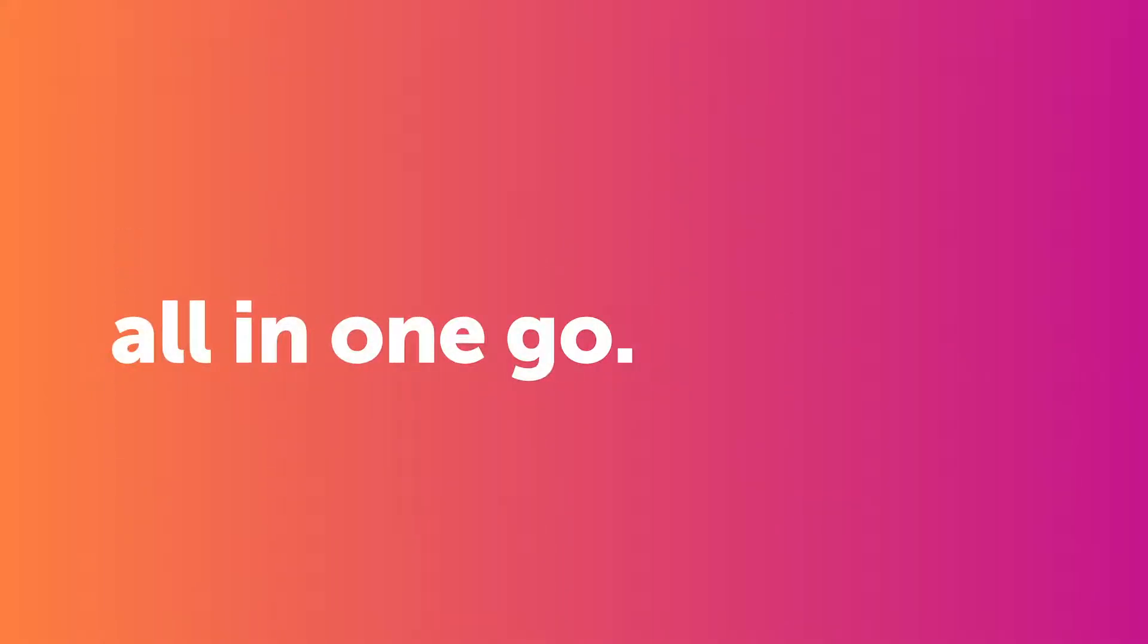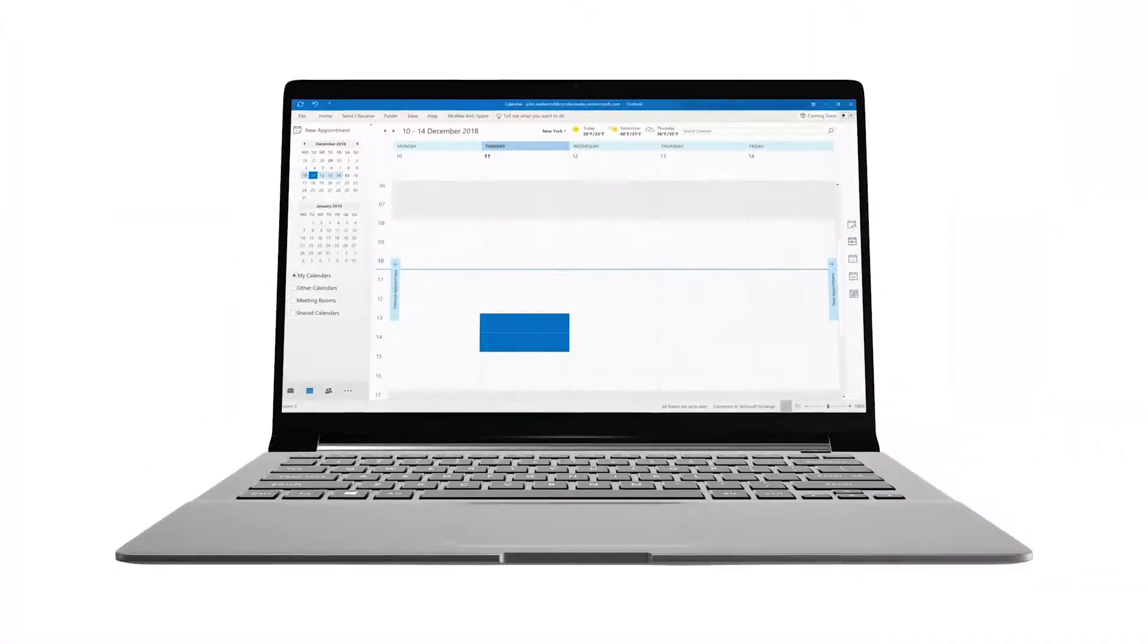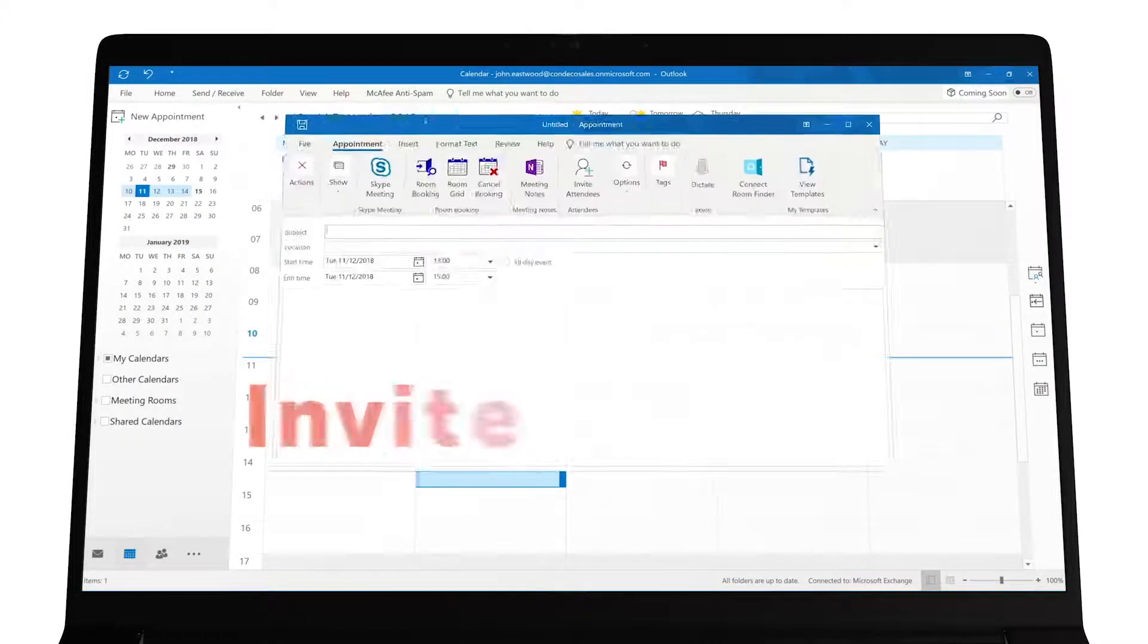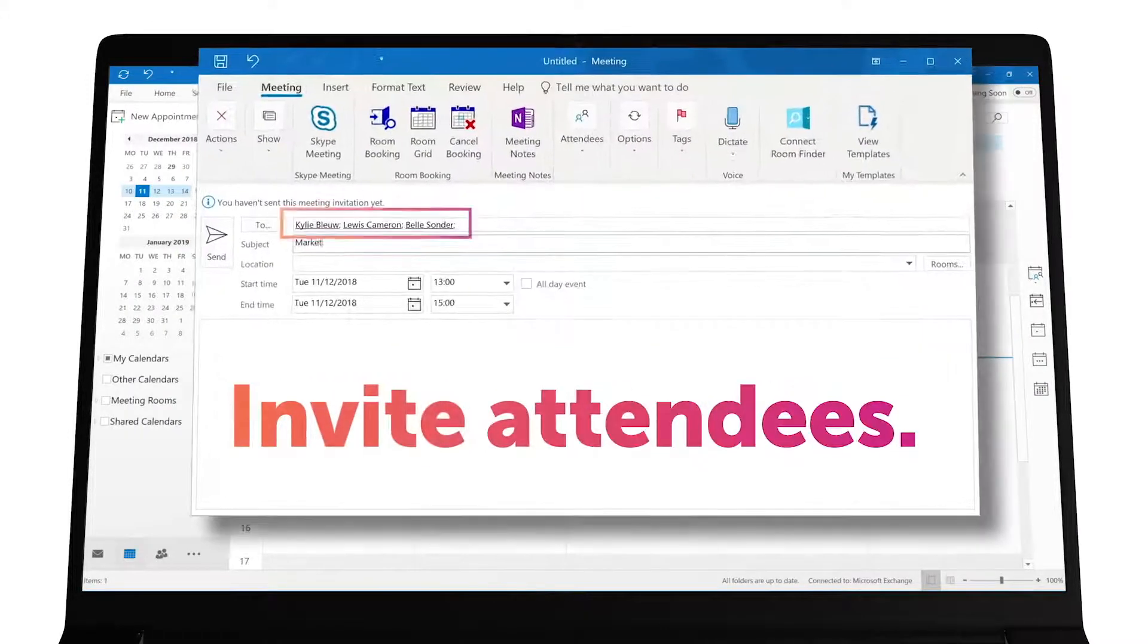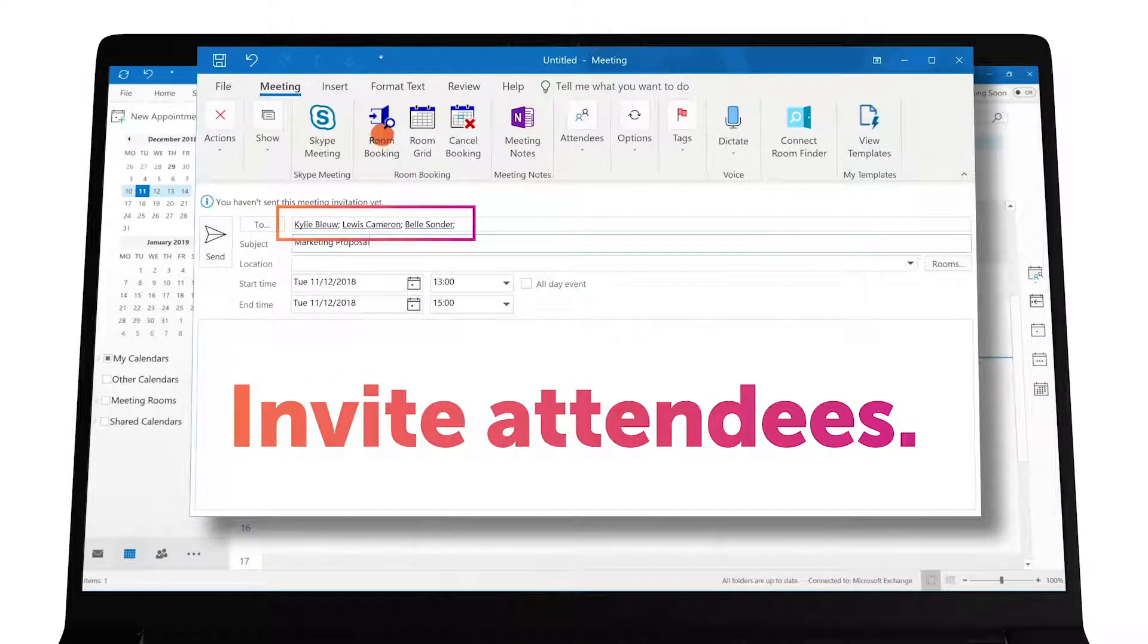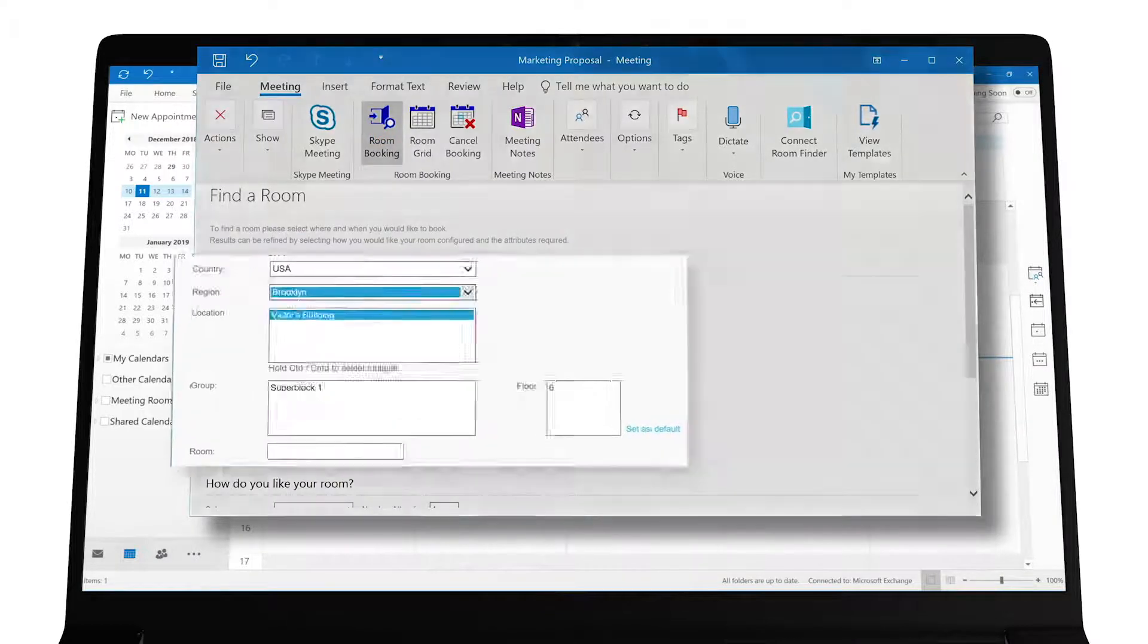That is why Condeco Room Booking is integrated with Microsoft Outlook. To make a booking, create a new appointment in Outlook or select an existing one. Invite attendees, then click the room booking button to jump into Condeco.